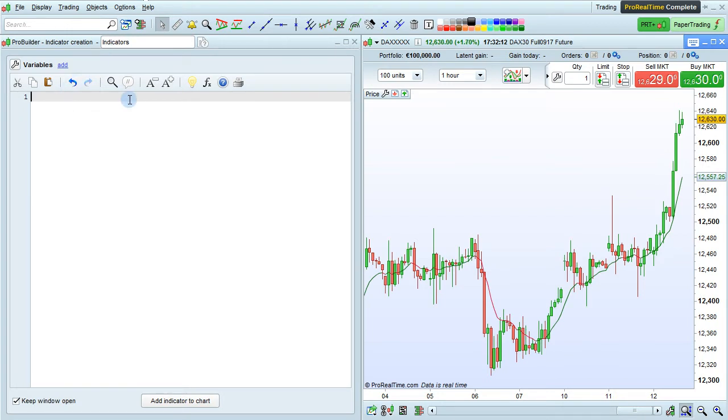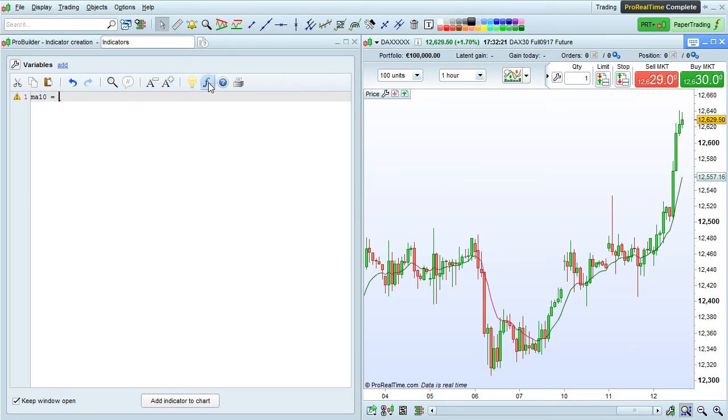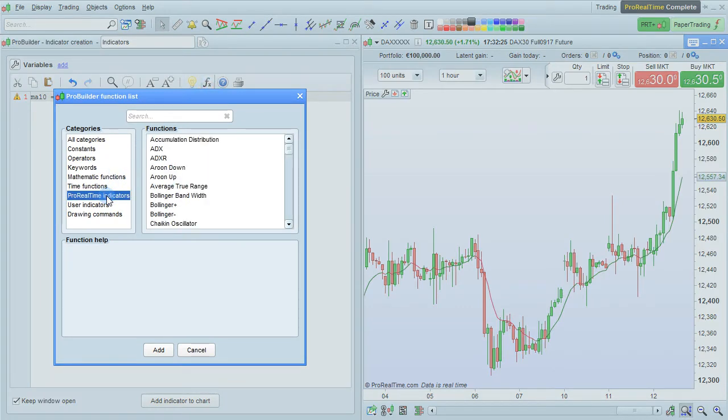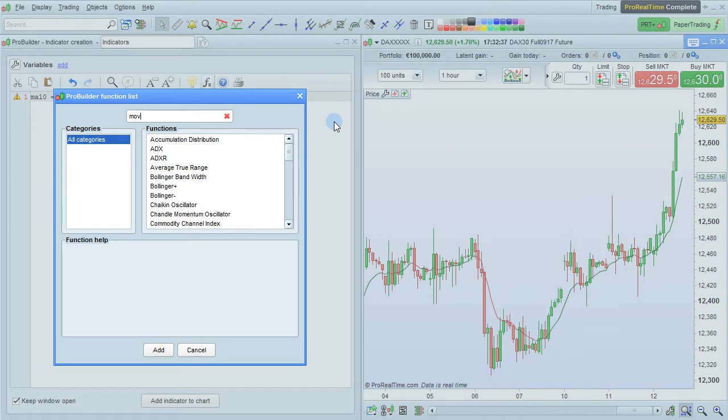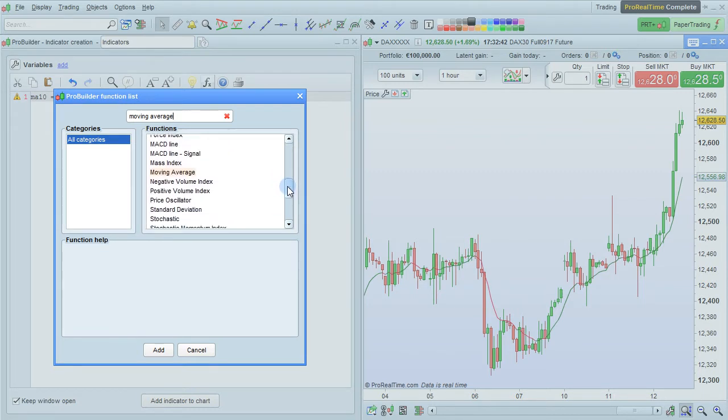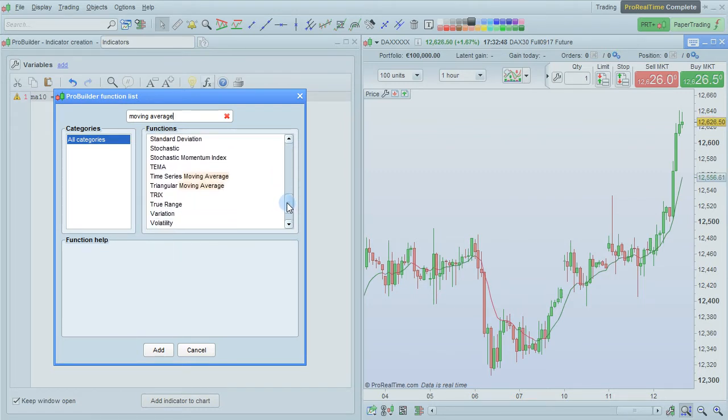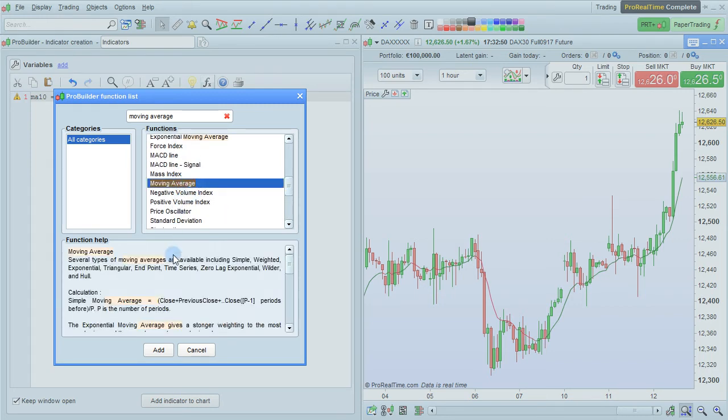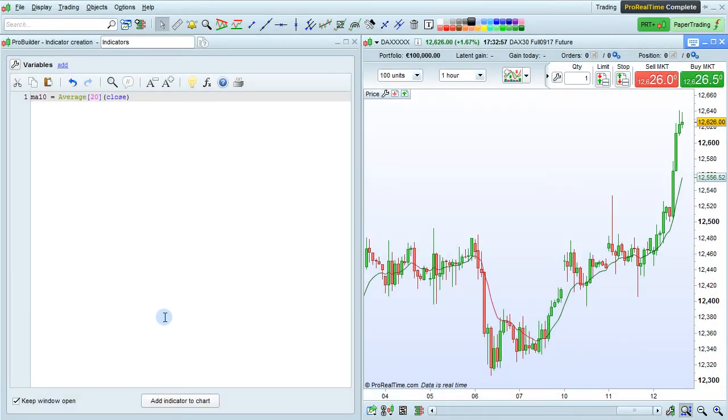So here in my program, I'm going to define a variable called MA10 equals, and then I want to add the moving average function from the function library. I'm going to click here on Function Library, and I can go into ProRealTime Indicators and look for the indicator, or just use the search function. I'm going to search for Moving Average, and I see we've got lots of possibilities here. I'm going to select the Normal Moving Average and click Add.